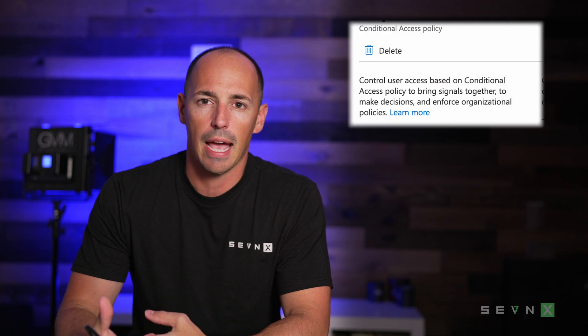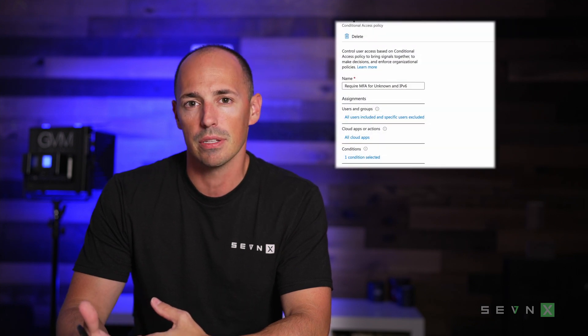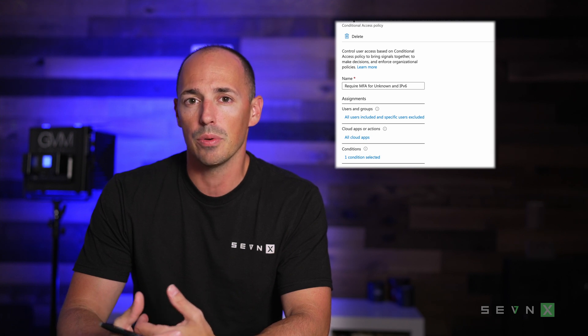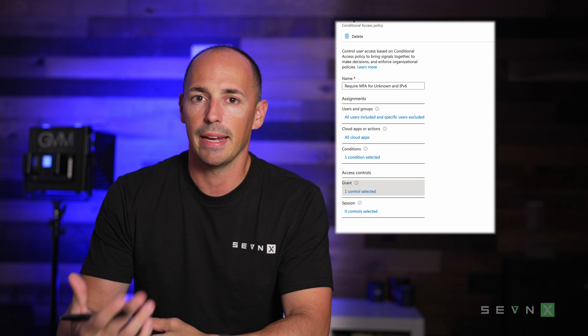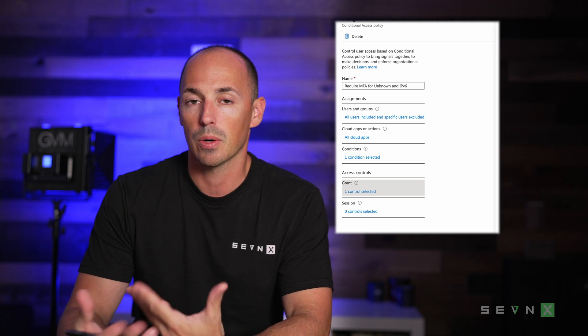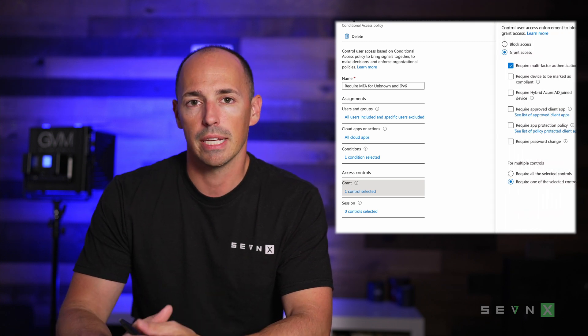Conditional access in Azure AD — what is it? It's basically a way to enhance the security of different actions, such as signing into the portal or registering a device for users of your Azure Active Directory. The way it works is you create a policy that defines a particular set of conditions, and when those conditions are met, you can either allow access, implement enhanced security controls such as requiring MFA, or block the action altogether.